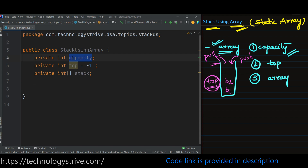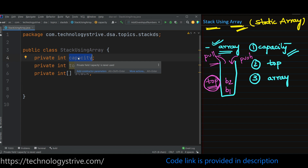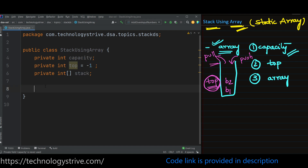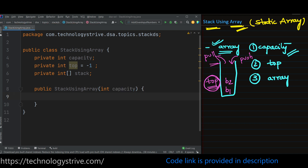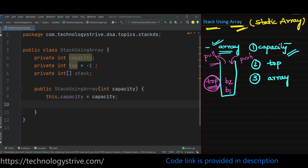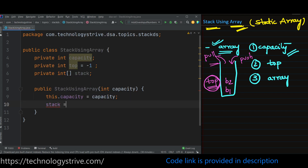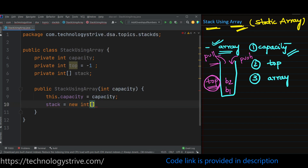We need to know the capacity of the stack. Instead of having some fixed value, we can initialize it using a constructor. So let's define the constructor and provide the capacity — how much we want to use. Assign the values. Now we have to create the array: stack = new int[capacity].